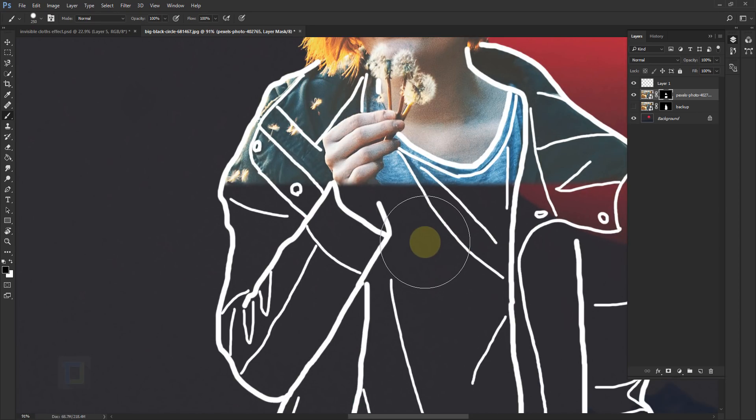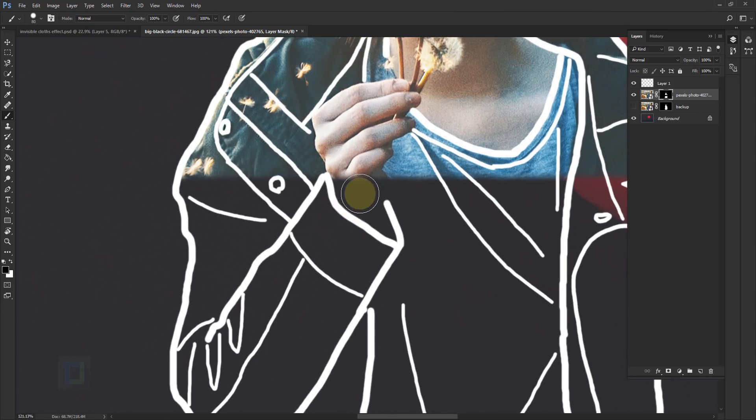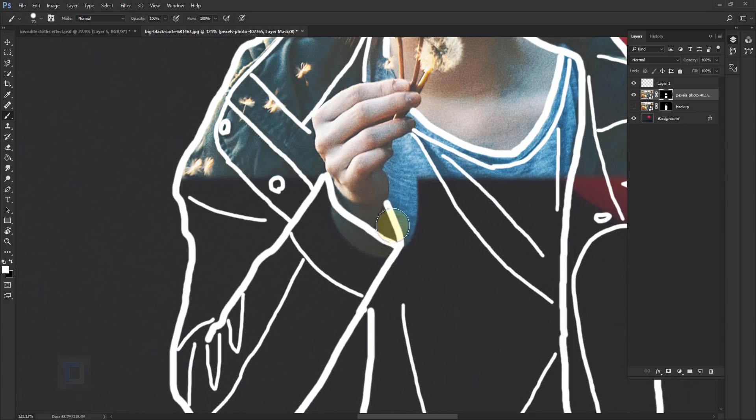Also, make sure that you don't end up erasing the hands or some other body parts. And if you do it, you can change back to white color and fill things in and revise.